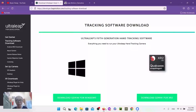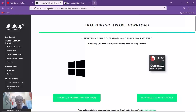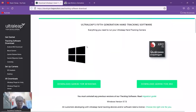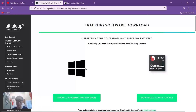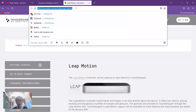First of all, there will be a download page — I will include the link in the video — and you need to download the latest version for Windows, which is the Gemini Windows version 5.7.2. In order to download the software you also need to register your email address and a new password.